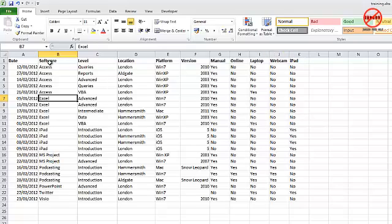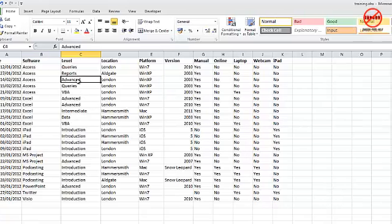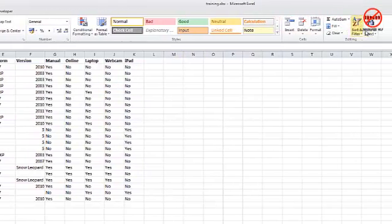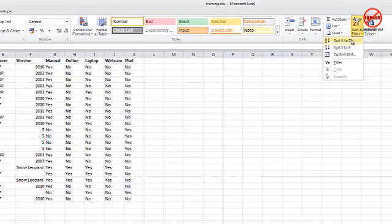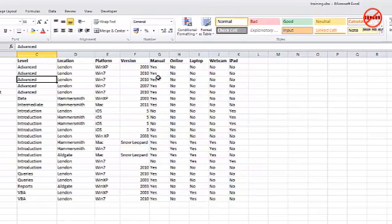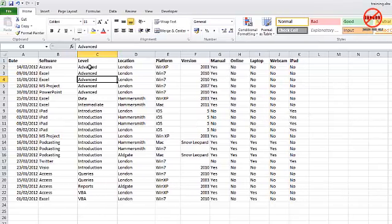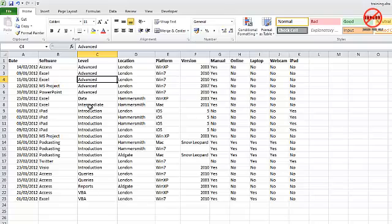I can sort on another column if I want. I could go over to here, go into Sort and Filter, sort A to Z, and I've now got it Advanced first, then Data, and so on down that list. You can see that it's in order, so it goes A to Z.